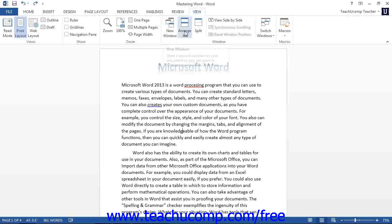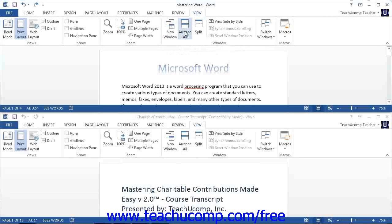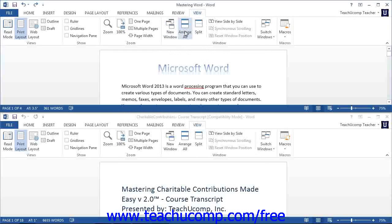You can click the Arrange All button to arrange all open document windows side-by-side on screen. This can be handy for quick editing between the documents.